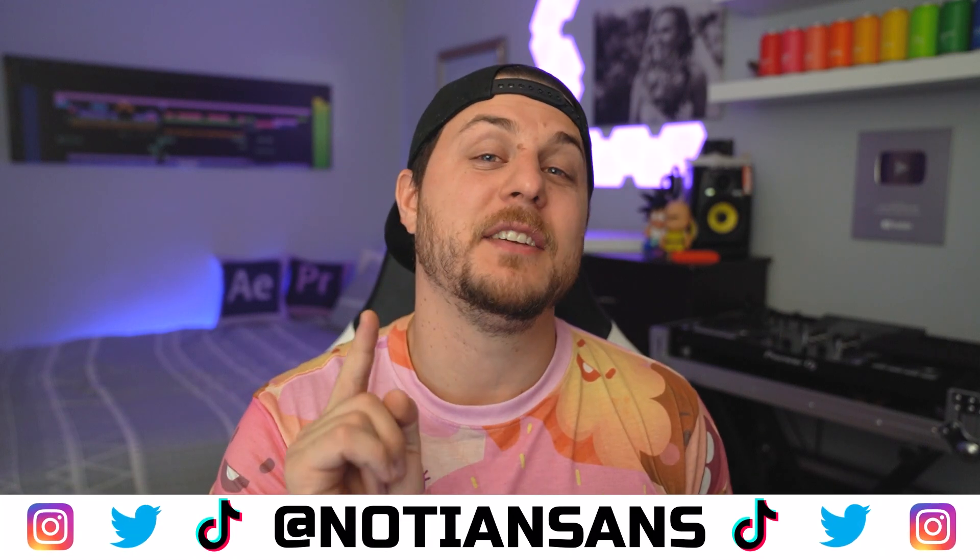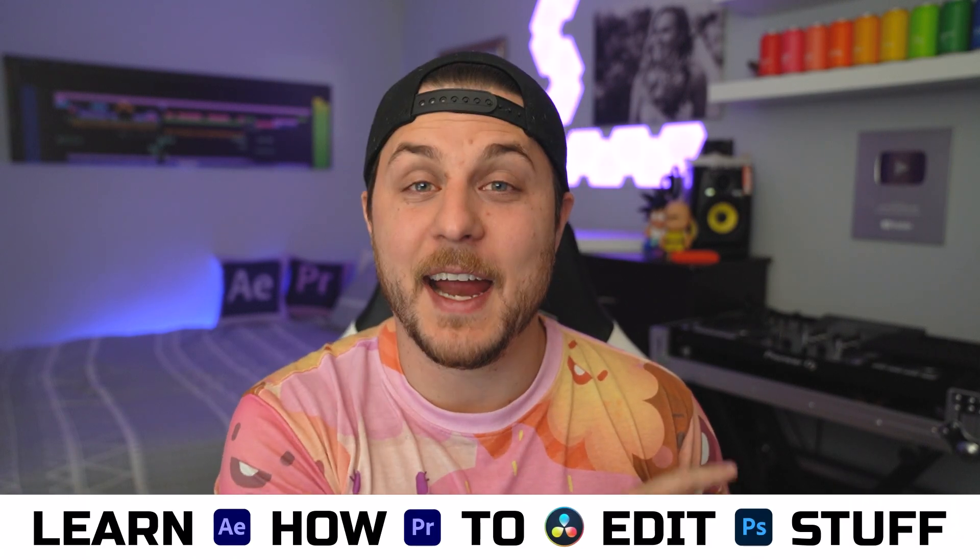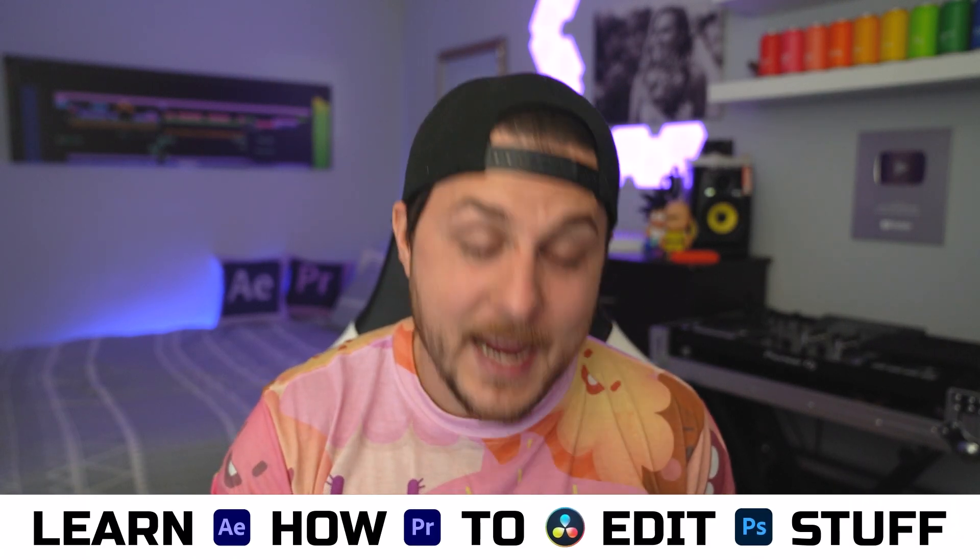Ladies and gentlemen, boys and girls, welcome back. My name is Nadian Sands. This of course is learn how to edit stuff. And today I'm going to teach you how to optimize After Effects to work better than it may currently be working on your computer.